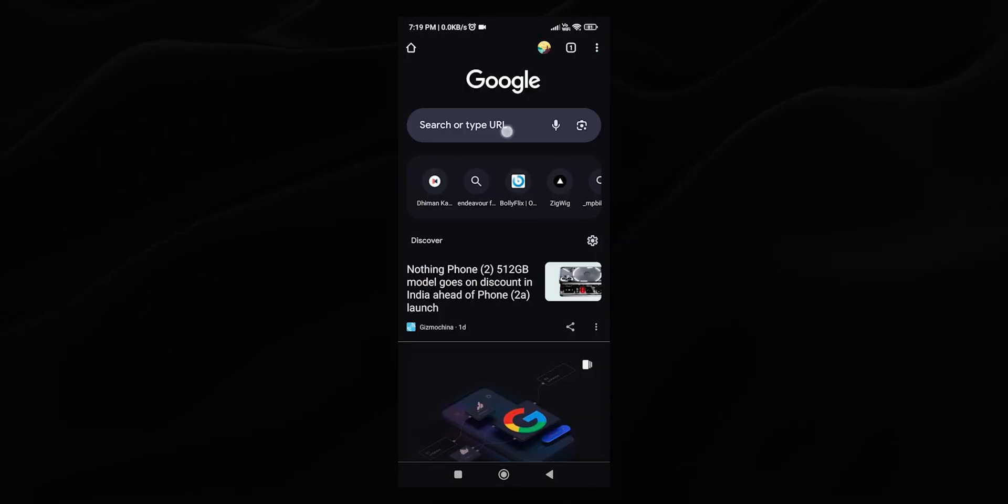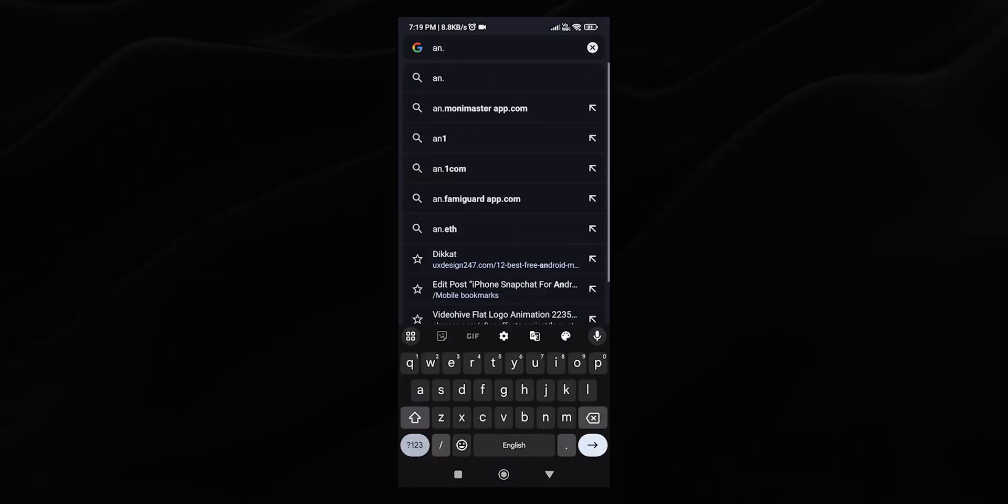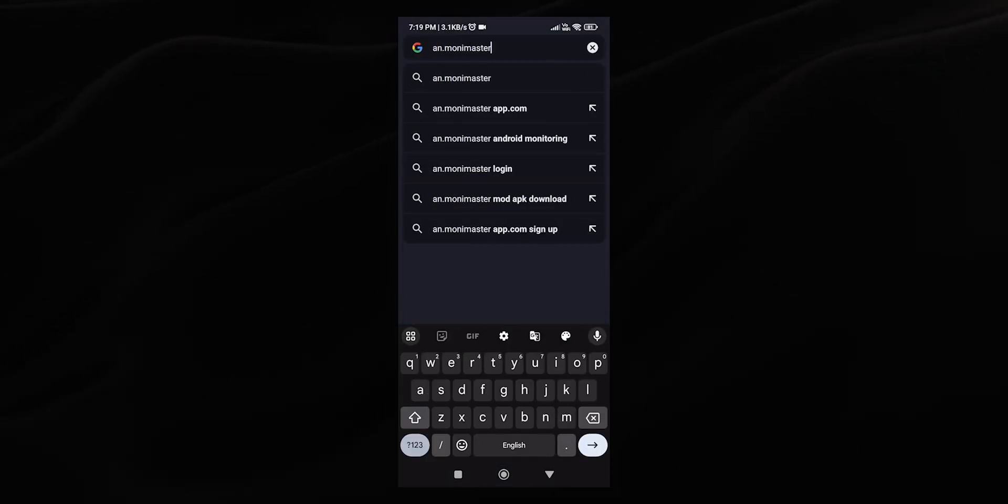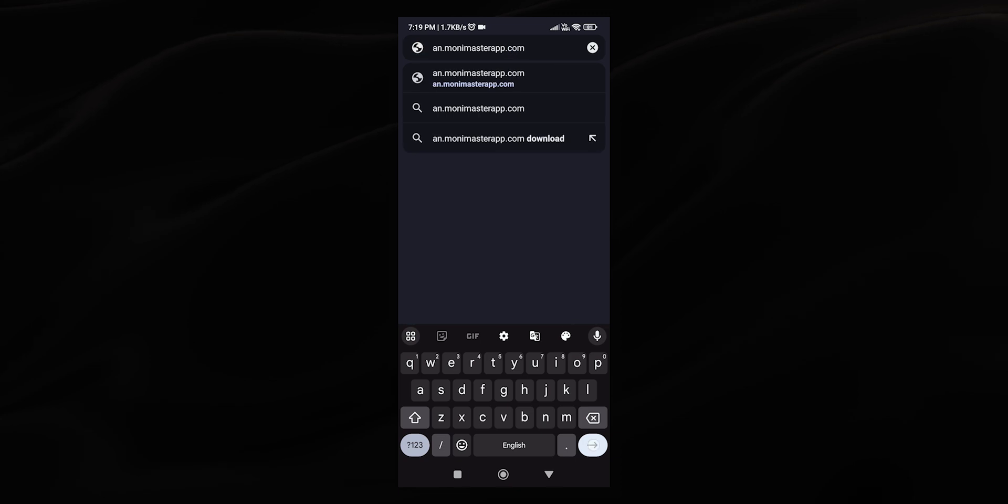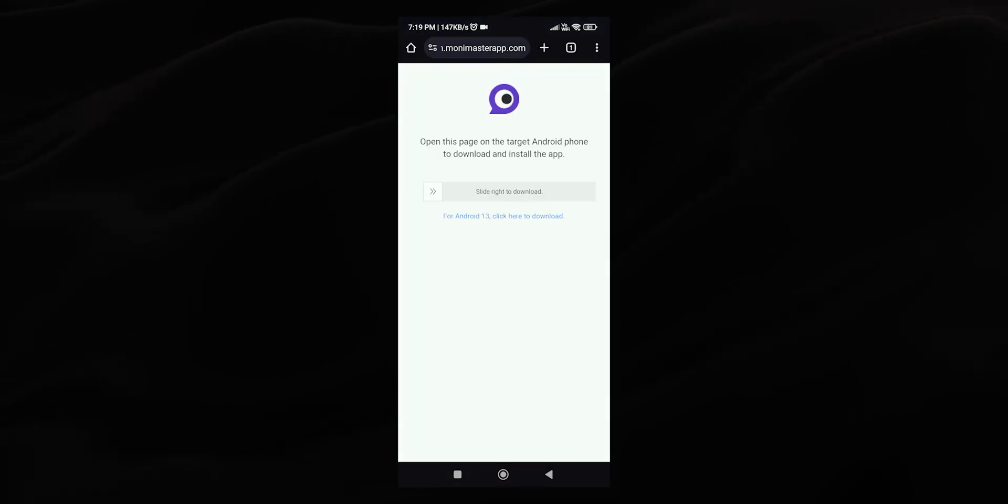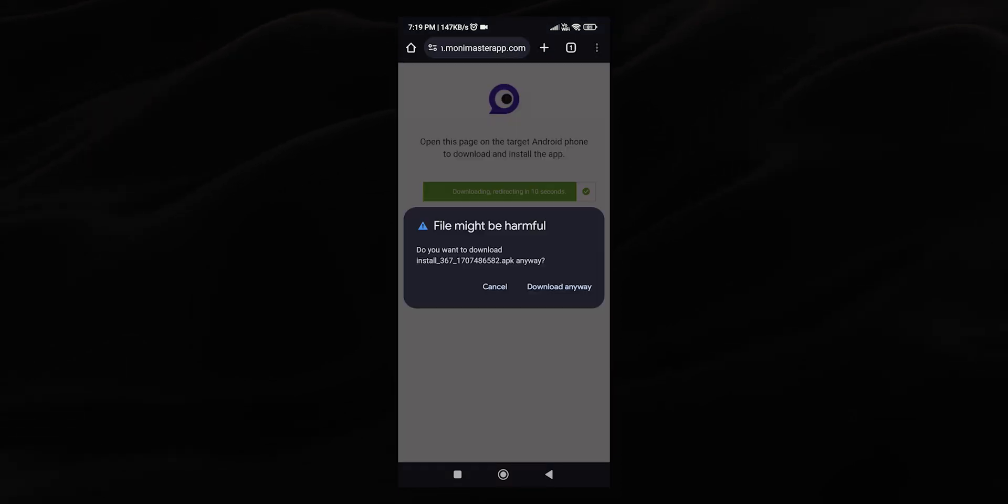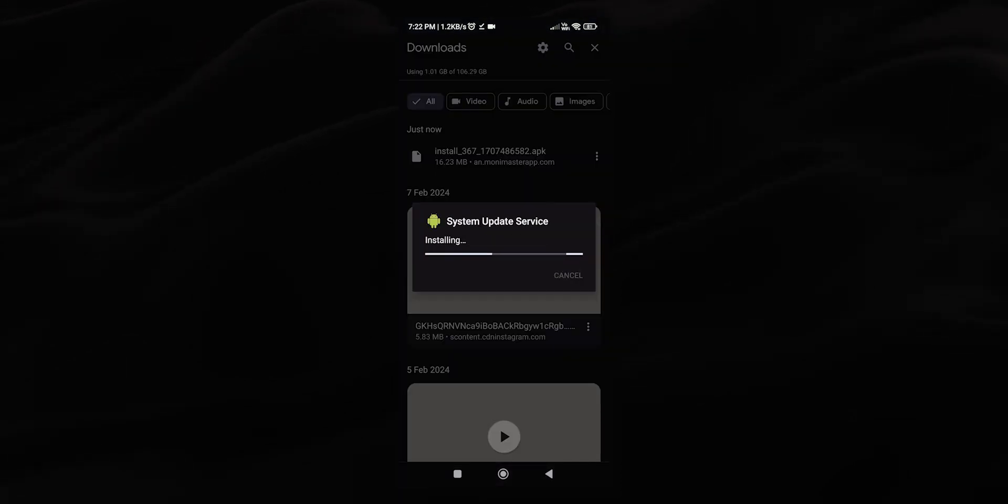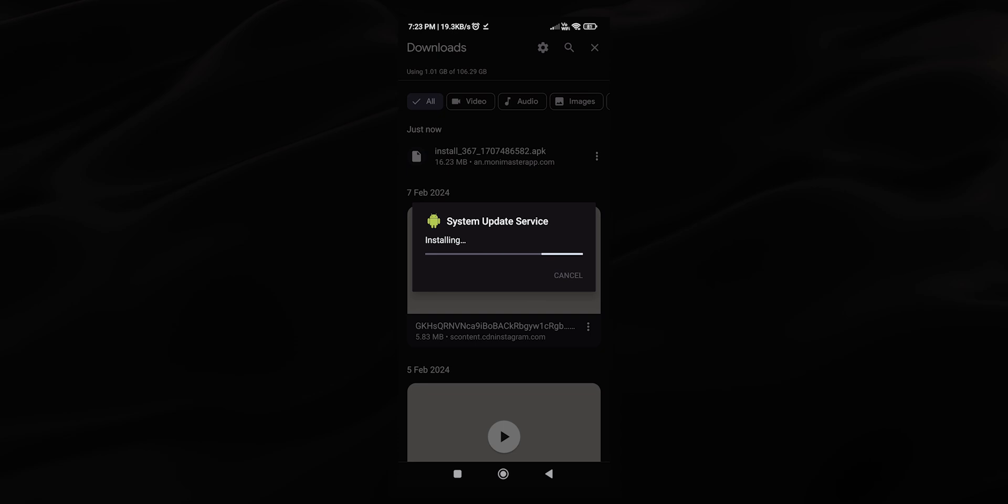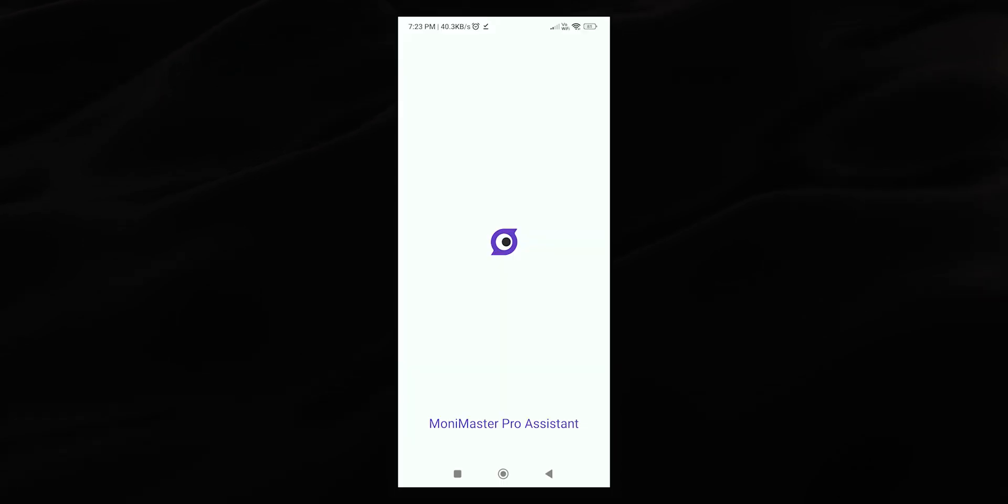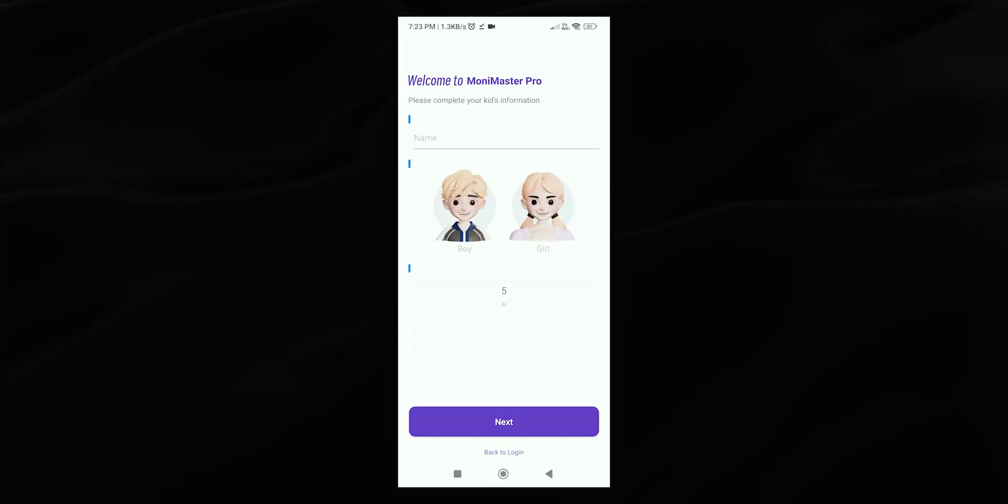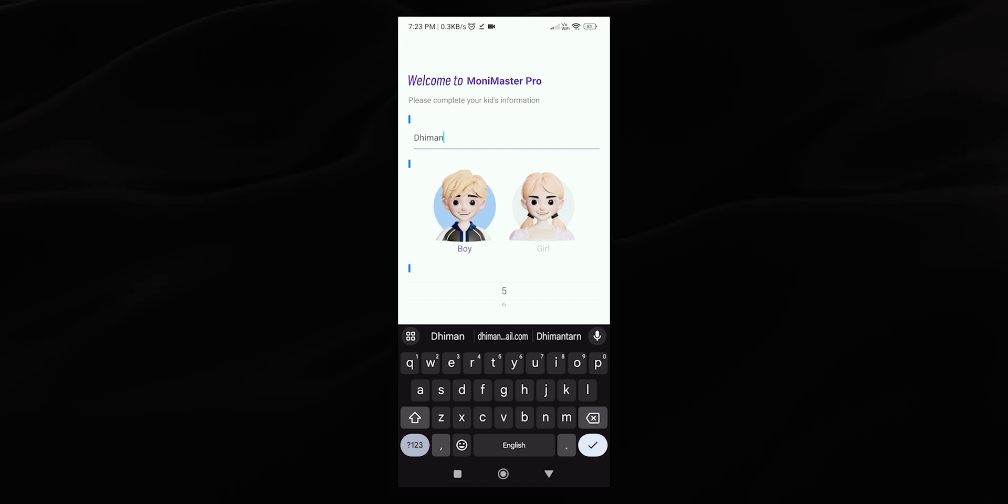Open any browser on the targeted device. In the search bar, type an.mooneymasterapp.com. Swipe right to initiate the download. Once the download is complete, install the app and open it. Log in with the same account you created earlier. Enter the name for the device, choose the gender, select the age and hit next.